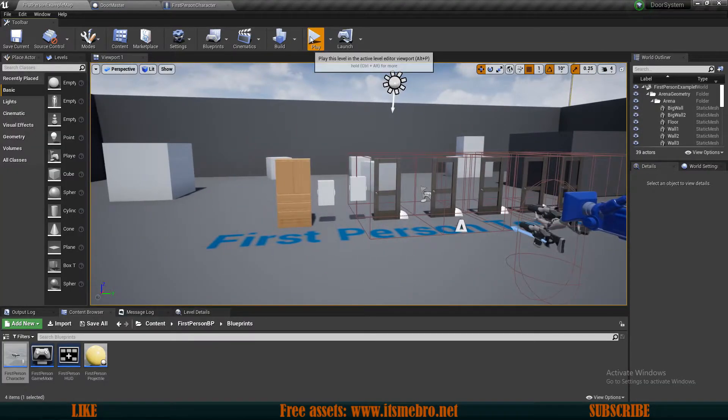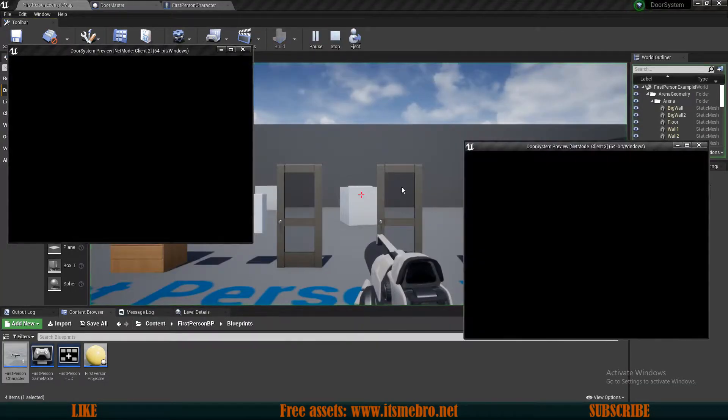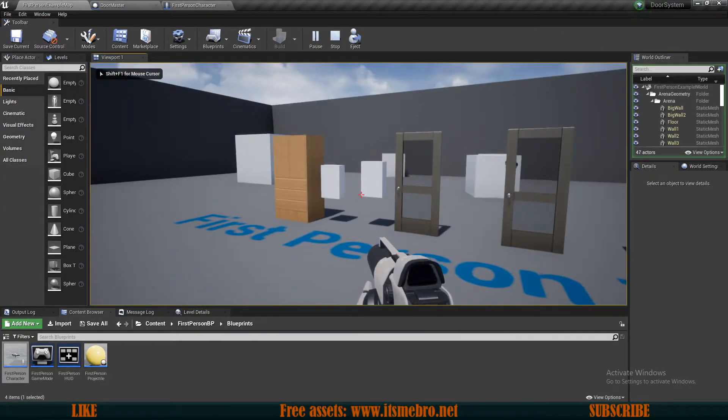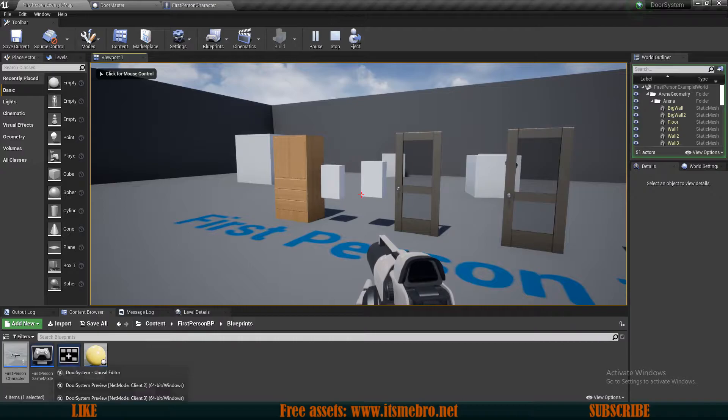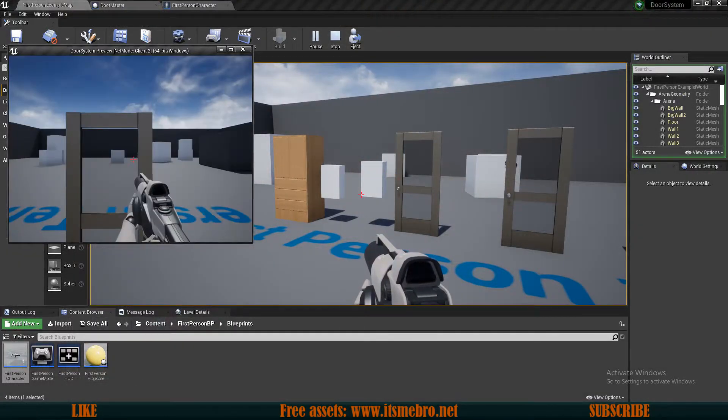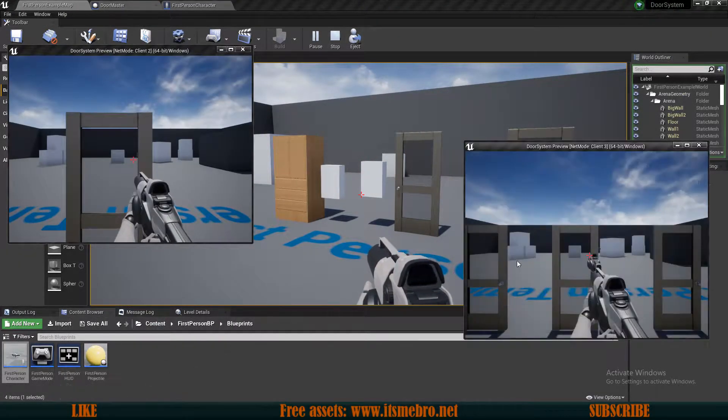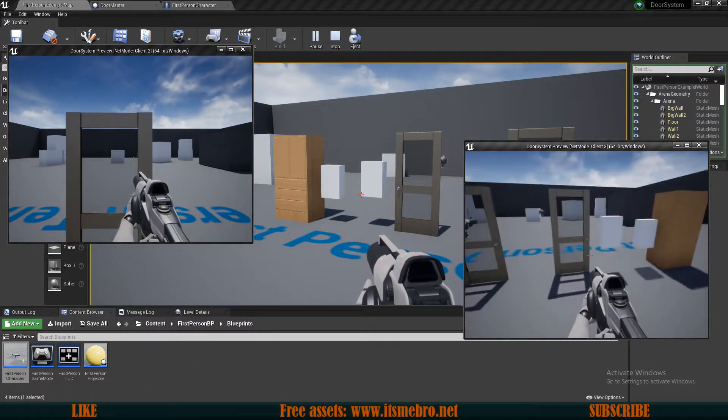Welcome back to another Unreal Engine 4 tutorial. In today's video we're going to replicate our doors and drawers and all this system. It's actually pretty simple.